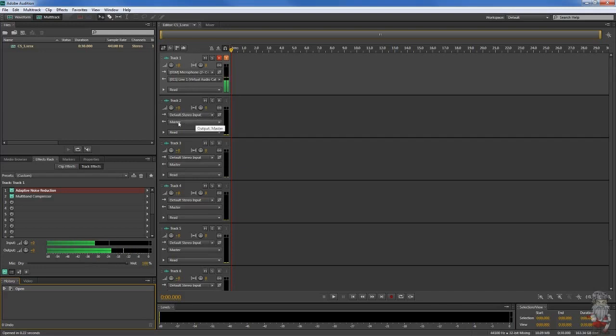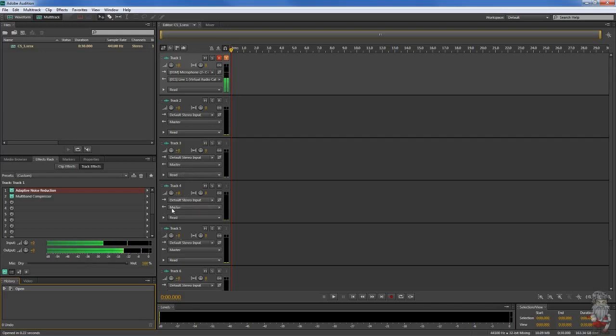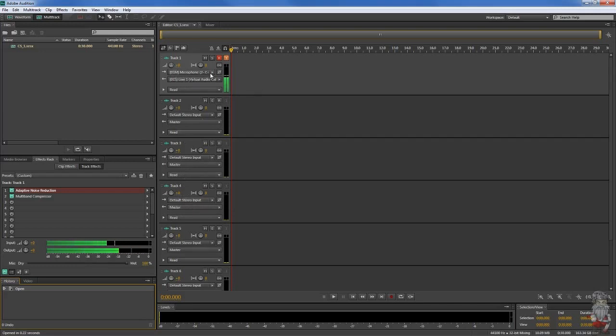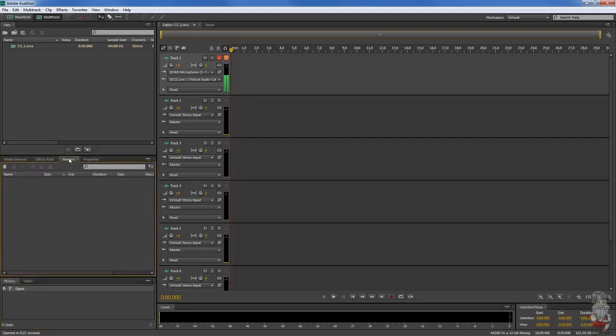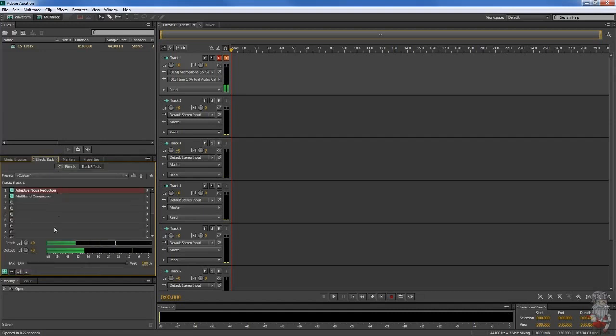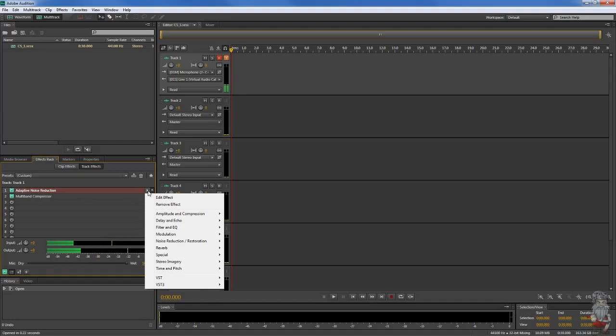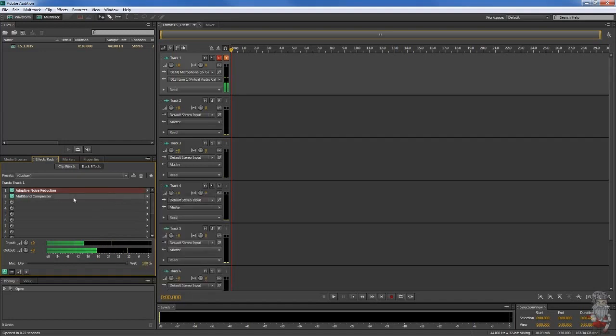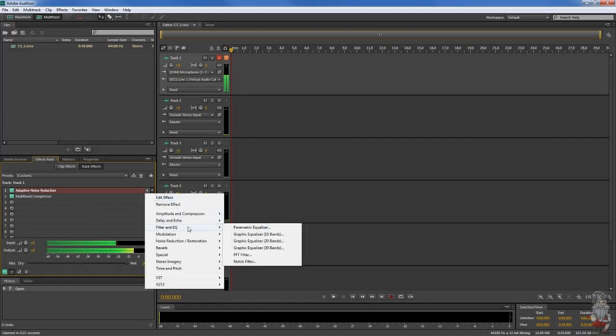You'll see it says default stereo input and then you'll see it might even just say none right here. By default, you might have to click through it. It might start on media browser and you just click the little tab effects rack.